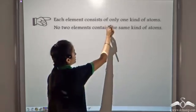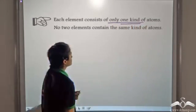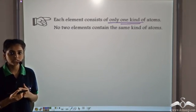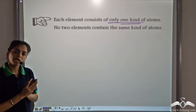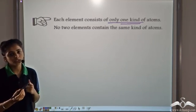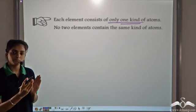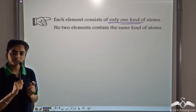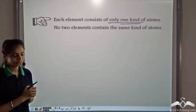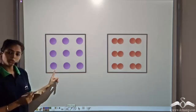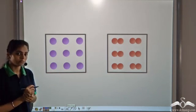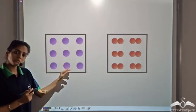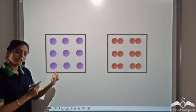An element contains only one kind of atom, and no two elements contain the same kind of atoms. The coal piece contains only carbon atoms; the gold ring contains only gold atoms. So one particular element contains similar atoms, and no two elements share the same kind of atoms. A collection of the same atoms is an element — we see the same particles throughout.